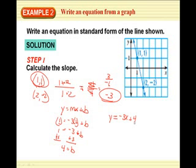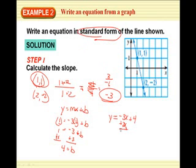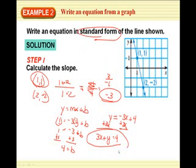Now it wants it in standard form. Standard form has X and Y together on one side. So I need to move negative 3X: add 3X to both sides. So I have 3X plus Y equals 4. Now I have it in standard form.